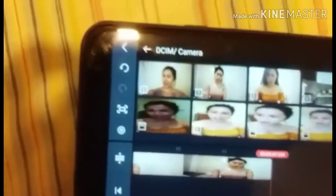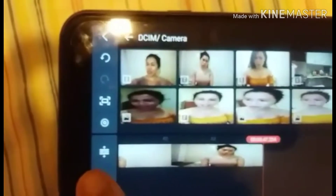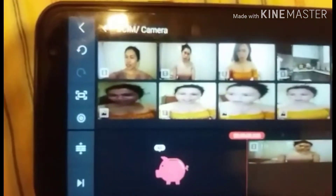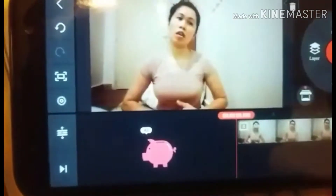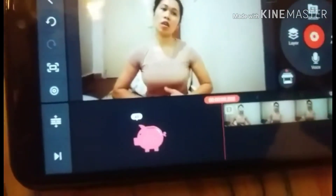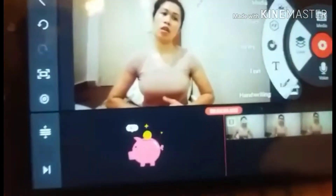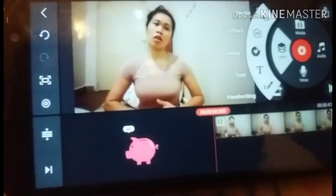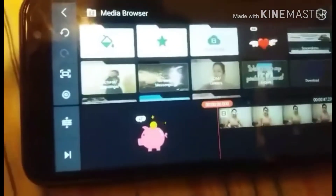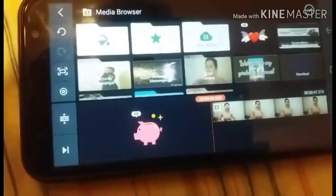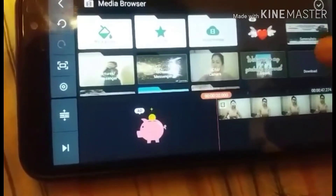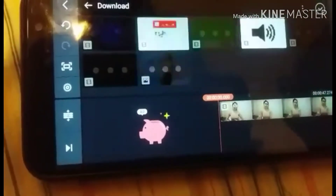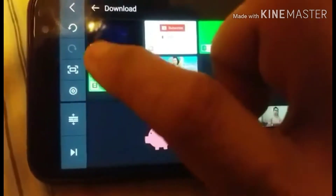Let's go back to the other side. Go to the Layer option, then go to Media. Then find the subscribe button animation.